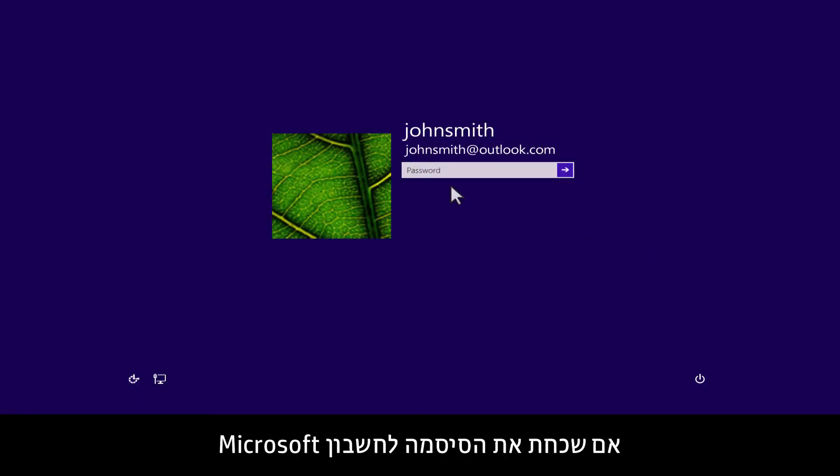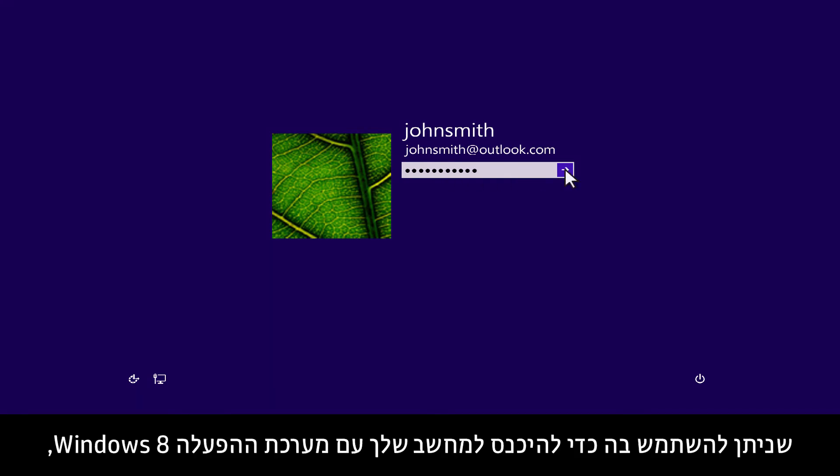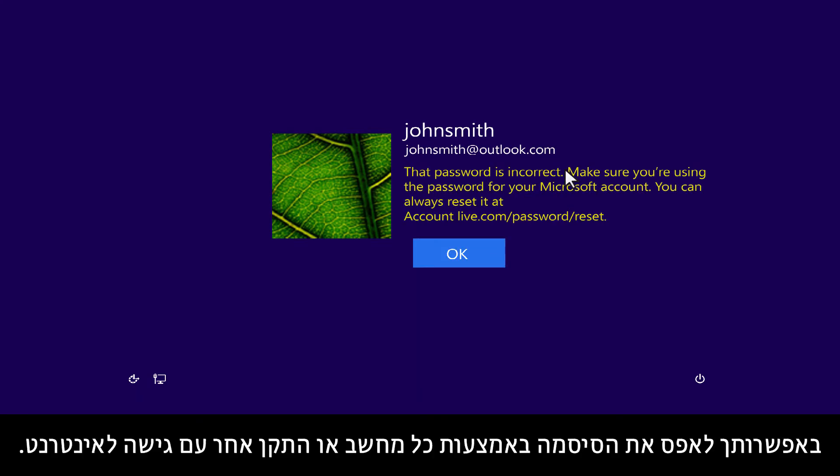If you have forgotten the Microsoft account password that you used to sign into your Windows 8 computer, you can reset the password using any other computer or device that has Internet access.